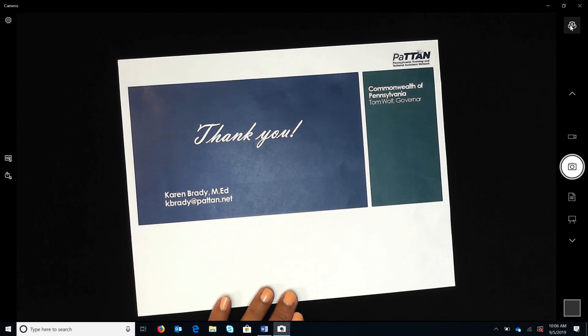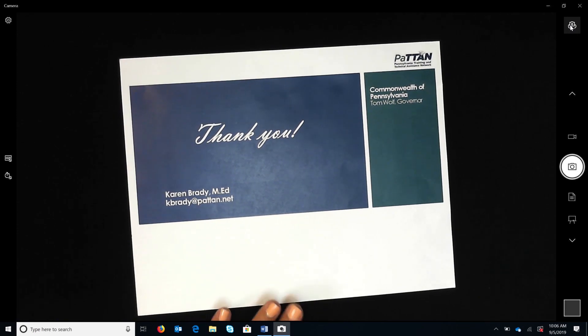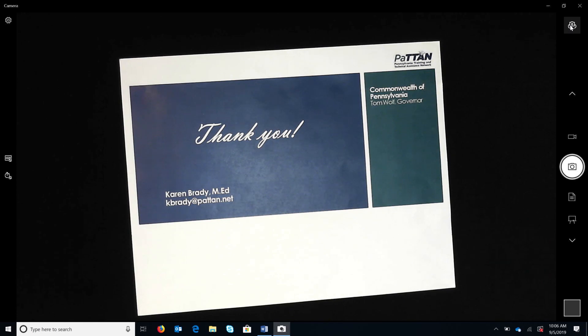This is Karen Brady from Patton Harrisburg thanking you for watching this recording. Please see other posted recordings on Routines for Writing Numerals on our Patton YouTube channel.